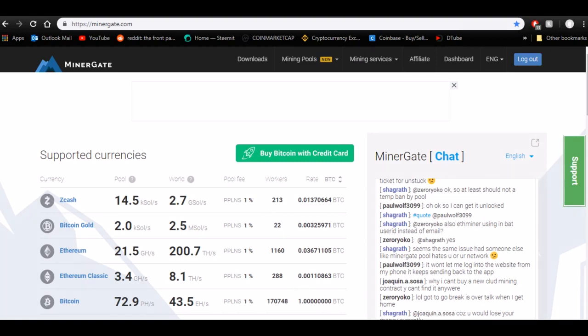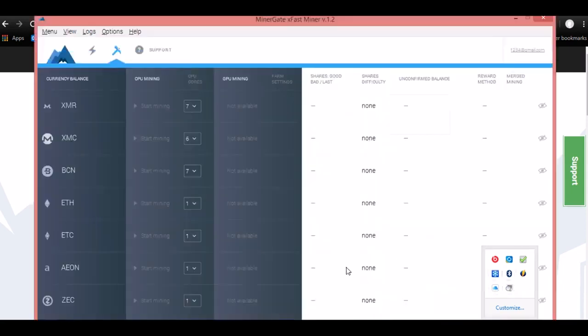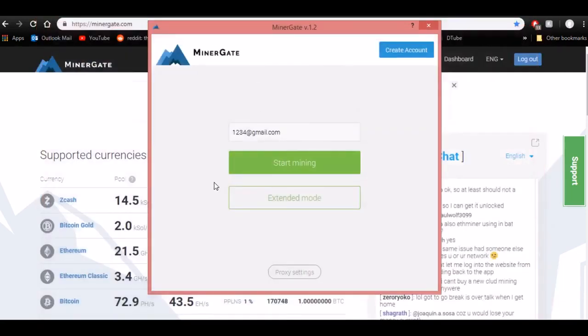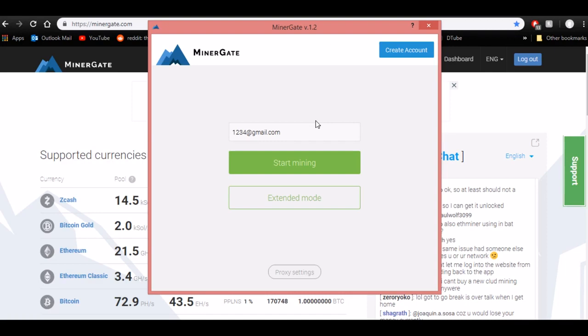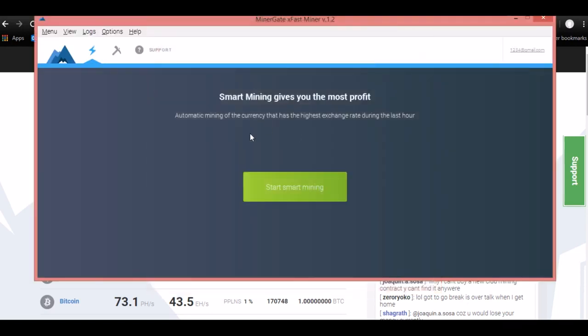So once you download it, let me go and open it up real quick because I already do have it downloaded. Once you download it, it takes you to this screen here. This is where you're going to put in your email address. Set up an account first before you do this, but you can put in anything right here, you can put in whatever you want as long as it's at an actual email account. I don't know whose email account this is, but I'm just going to put in 1, 2, 3, 4 for right now. And then you can press start mining.